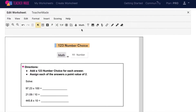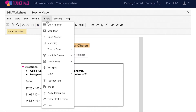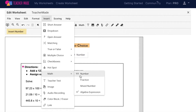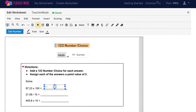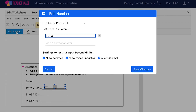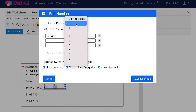The TeacherMate number question type is meant for questions that can be answered using numeric characters and symbols. To add this question type to your interactive worksheet, choose Math from your toolbar and then Number, or choose Insert from your menu bar and then Math and Number again. Once this is highlighted, add your number text box wherever you would like it to be on your assignment. To make this question auto-graded, choose Edit Number and then type in your correct answer. The number question type can have up to 10 correct answers and can be worth up to 10 points.